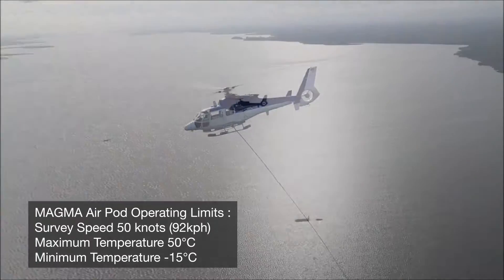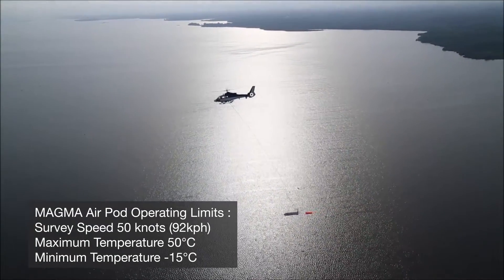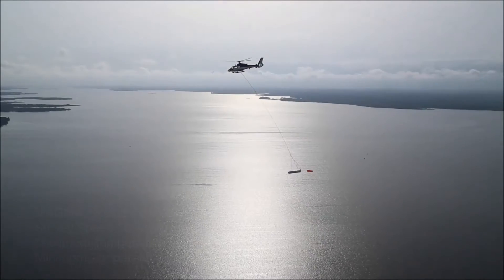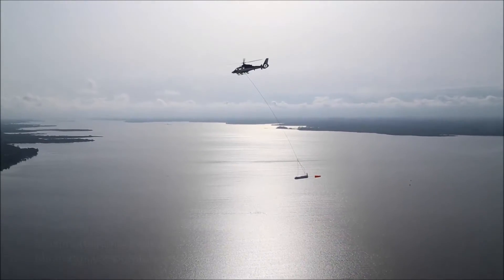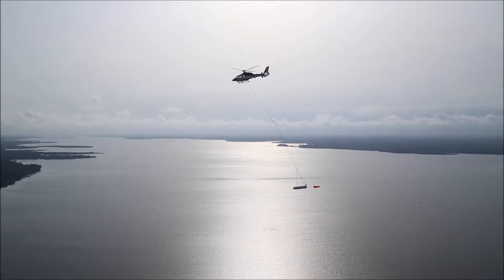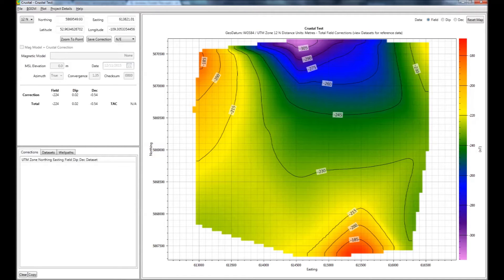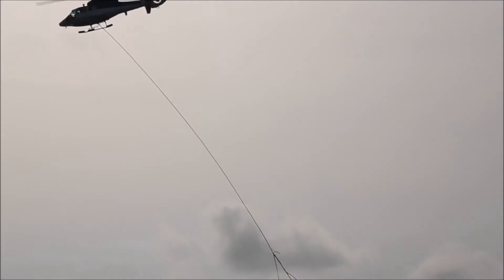IFR corrections do not change over time. Therefore, they can be applied both to future and existing wells. Our survey maps are supplied with an easy-to-use application software. The client owns the IFR map of the entire field, and the corrections can be used with any service provider.